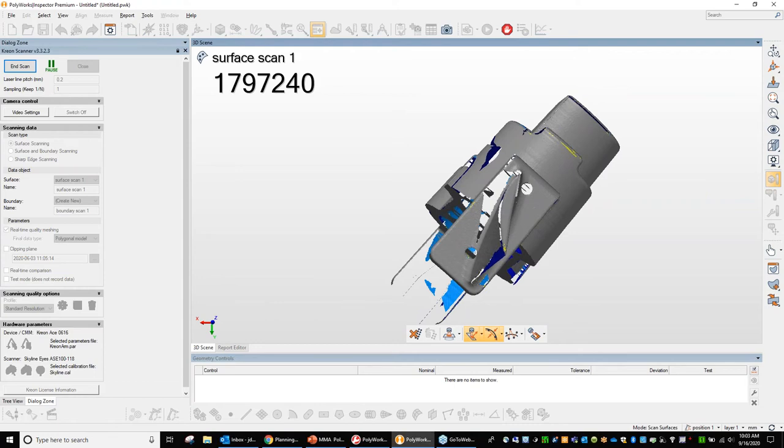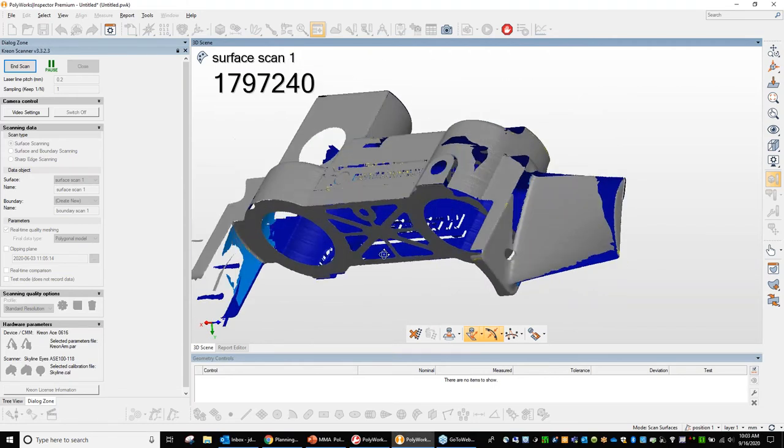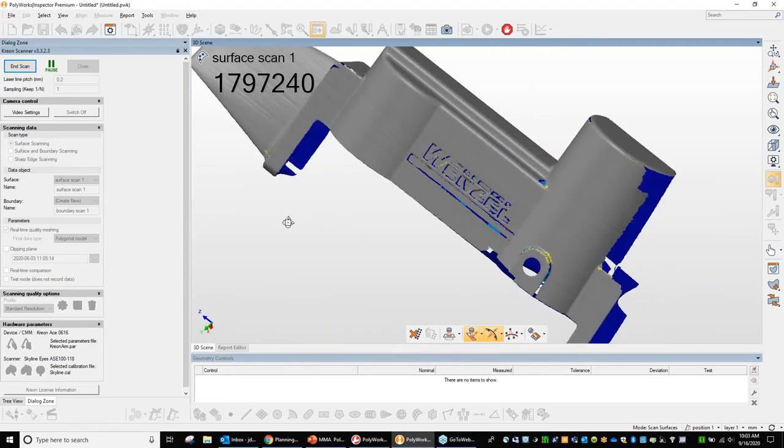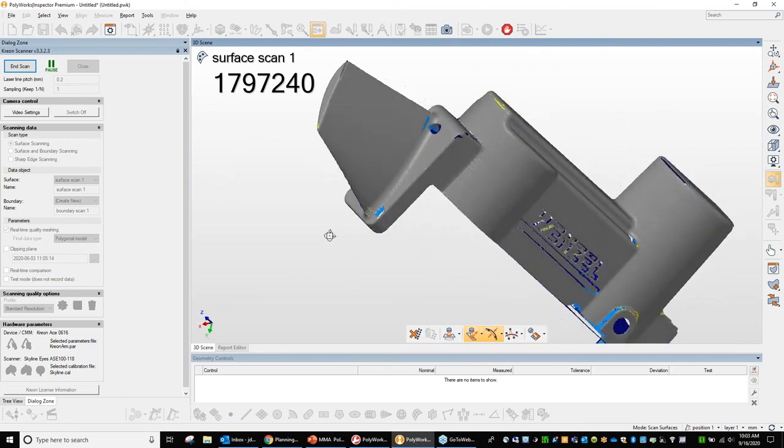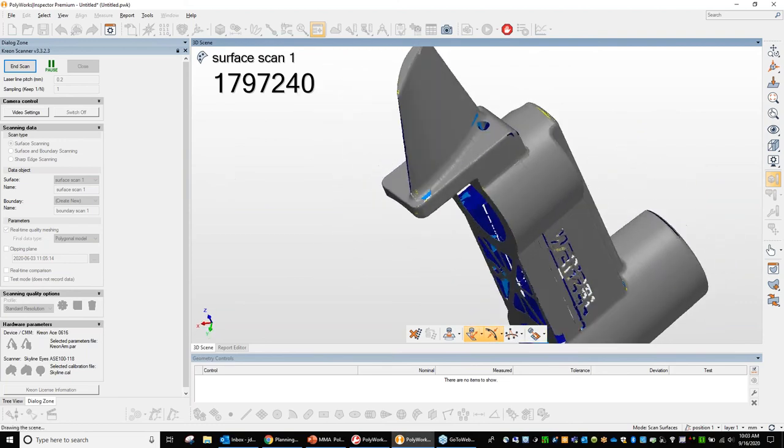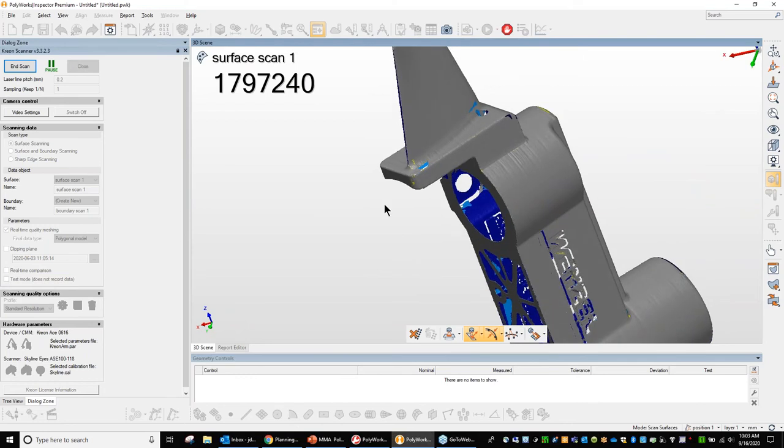So there, I've completed a pretty good scan of this part. Of course, I'm only human, so I did miss some holes, but that's a pretty good representation of what this part is. Obviously I could come back in here and get a little bit more there. But at this point, I'm going to go ahead and say end scan here.